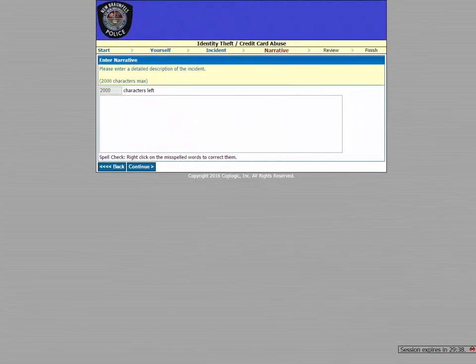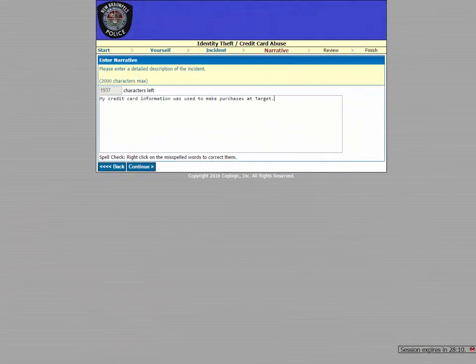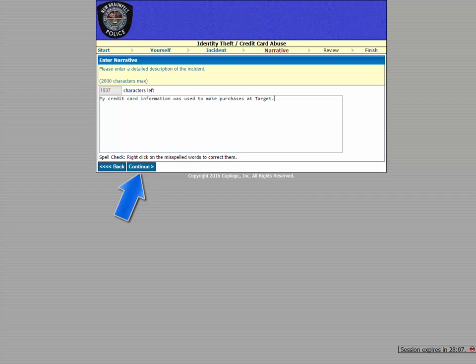Now the next page is the Narrative area, where you can provide us with a more detailed account of what happened. Don't feel like you have to write a novel, but make sure you explain well why you're making this report. We'll say something like, my credit card information was used to make purchases at Target.